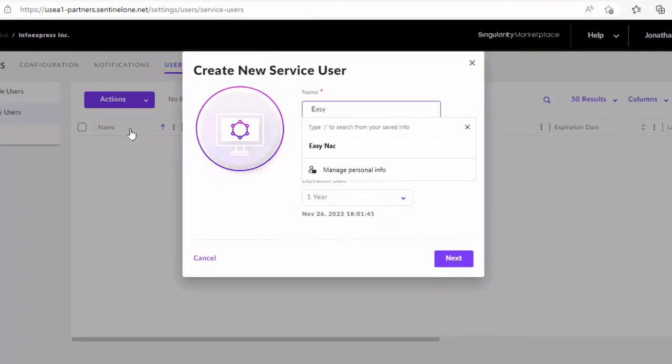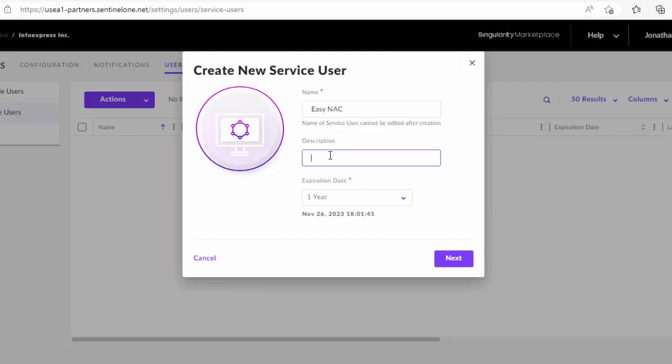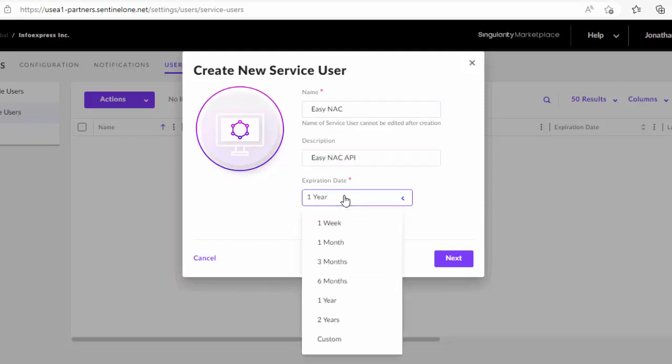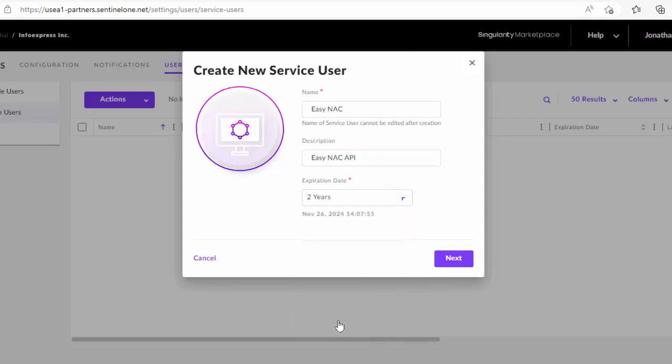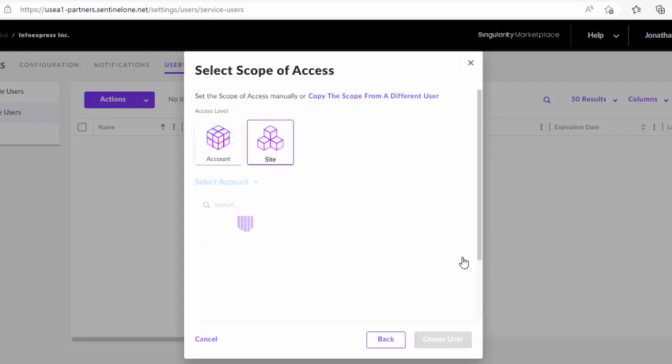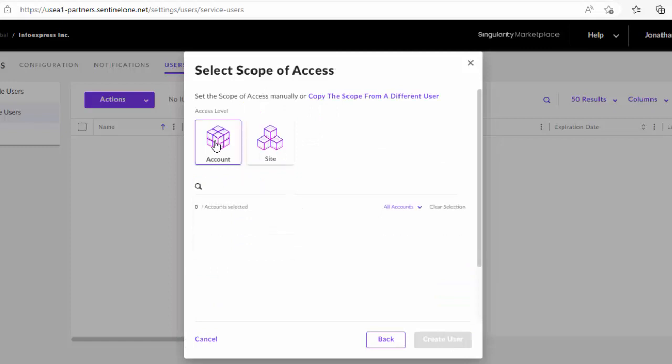We'll give the name EZNAC and maybe give it a description as well. Now we recommend a very long expiration date so you don't have to keep creating this API. Probably four or five years should be good. I'll just set it for two. And then choose what account or what sites will be used in this API. We'll just use the entire account.